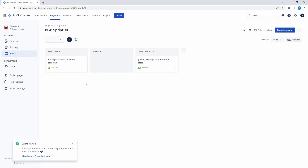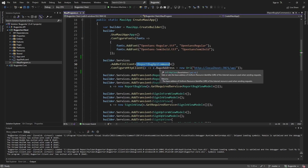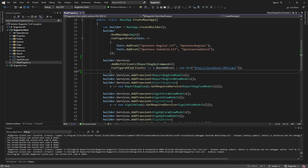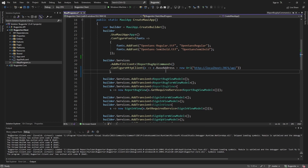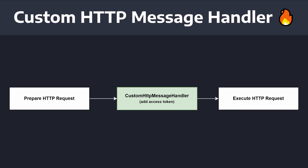Now we just need to take that authentication state, grab the access token of the current user, and pass that to our backend. In BugPorter, we're using Refit to make requests to our backend — specifically a POST request to the bugs endpoint. When we execute the command on this Refit interface, we also want to pass along the access token in some kind of authorization header. There are a few ways to pass the access token in Refit, but the best way is with a custom HTTP message handler — essentially a middleware that executes before we make our request to our API.